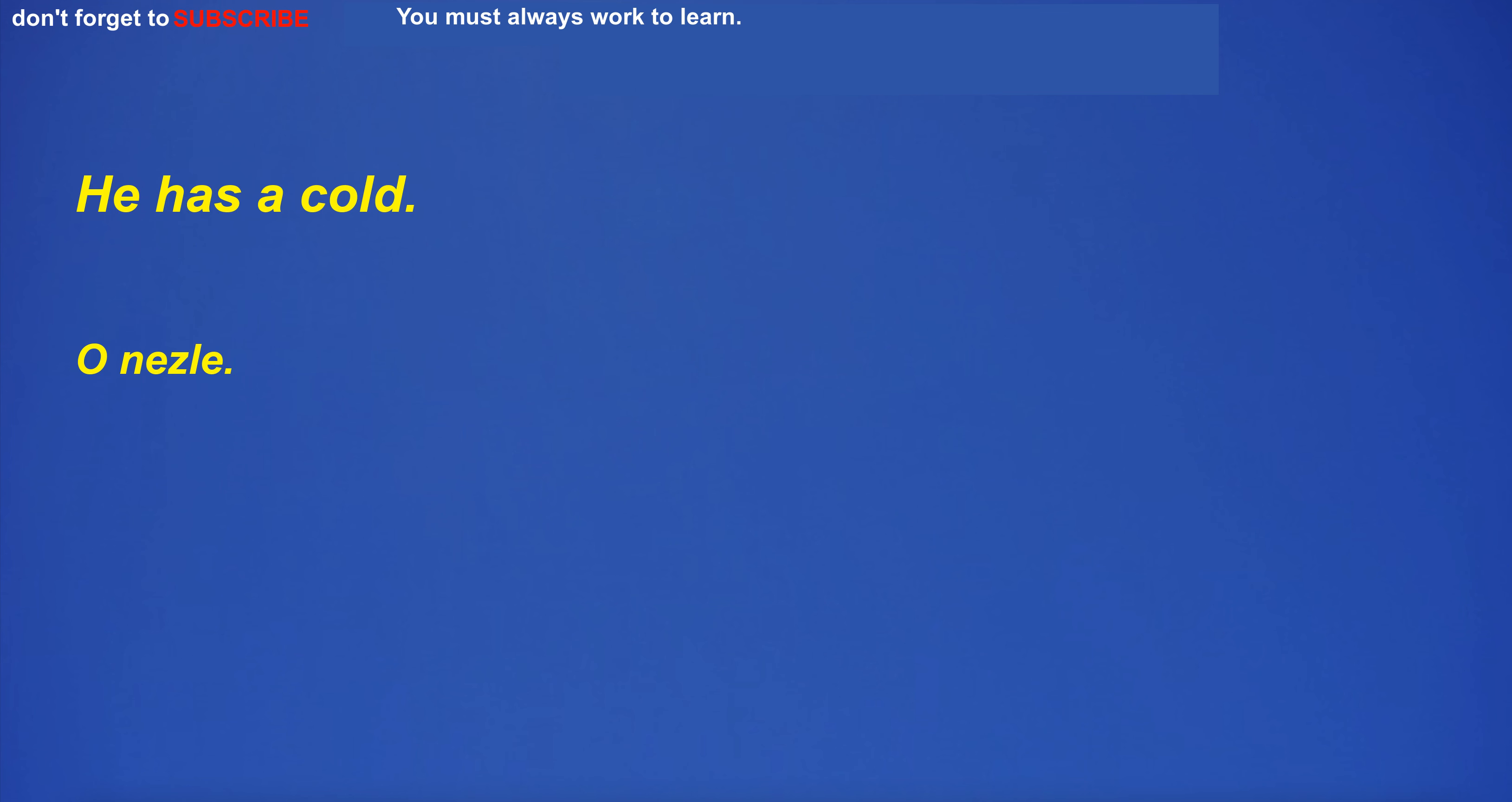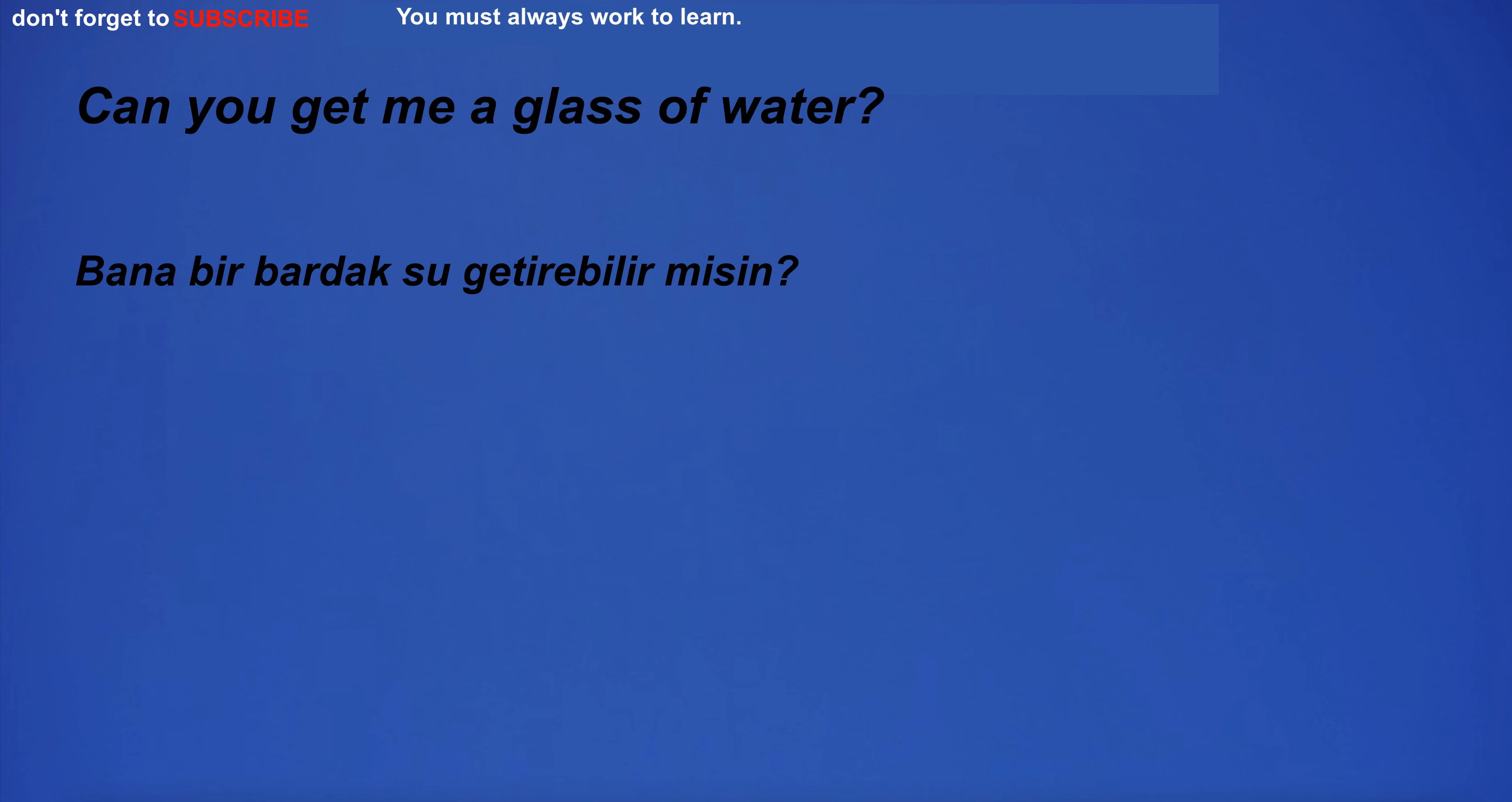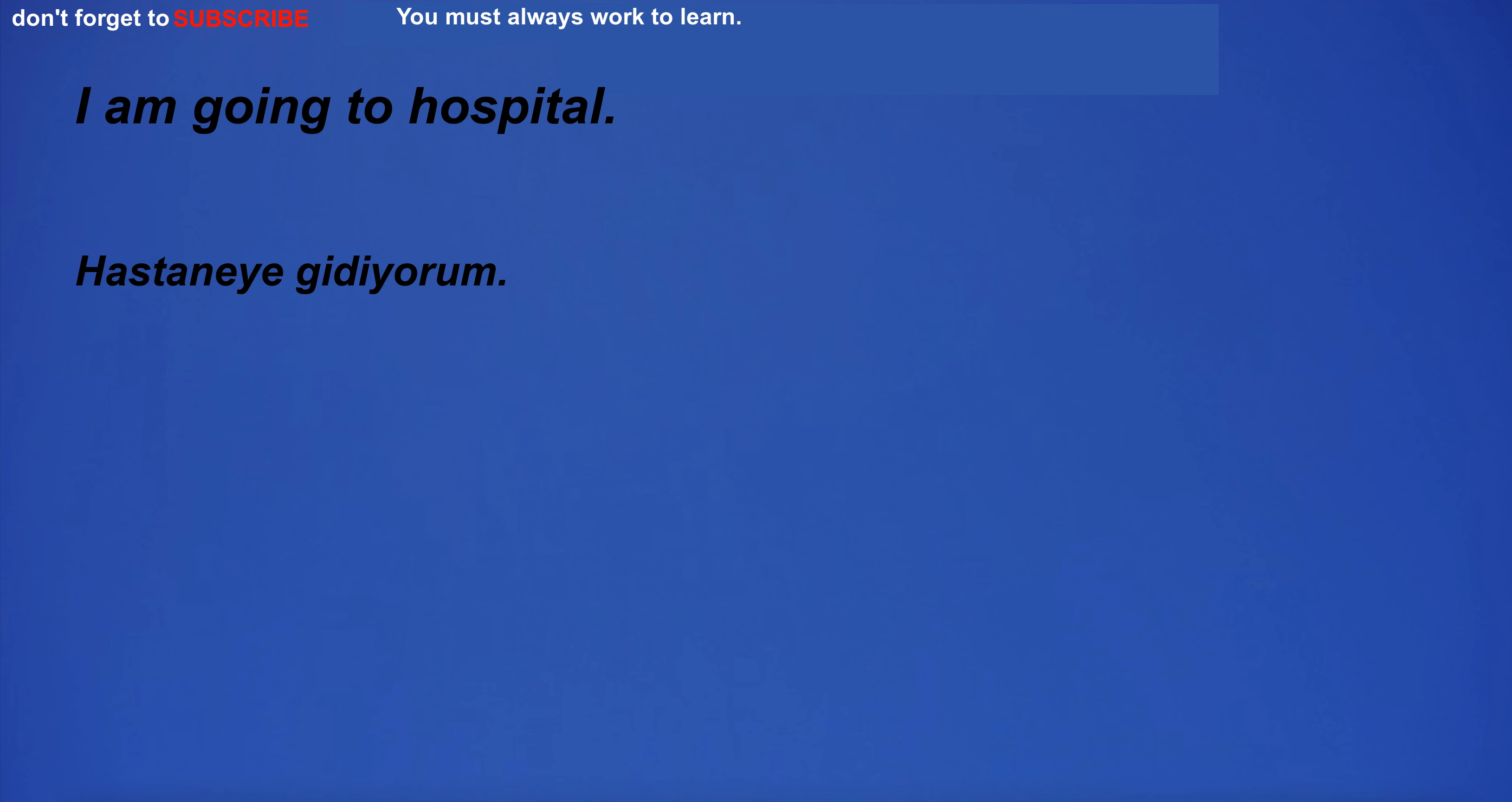He has a cold. I'm going to the beach. Which is your favorite book? I am not sure. Can you get me a glass of water? I am going to bed. I am going to hospital. I'll have to get a new bucket.